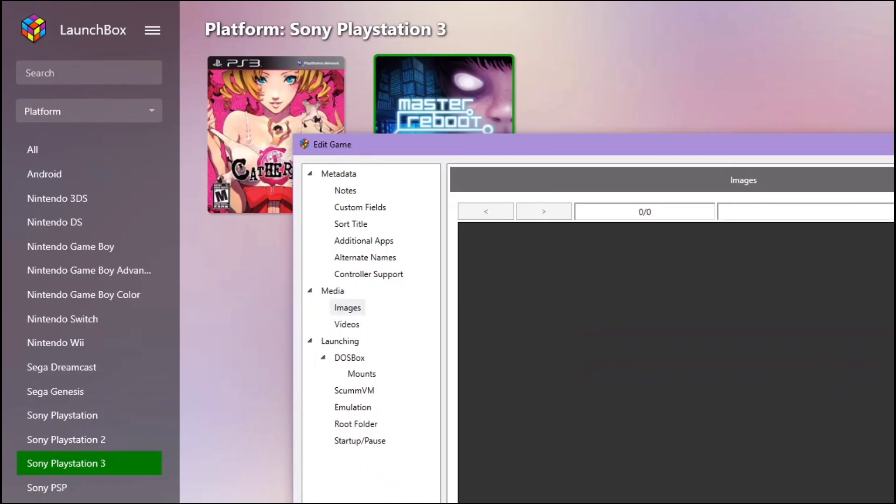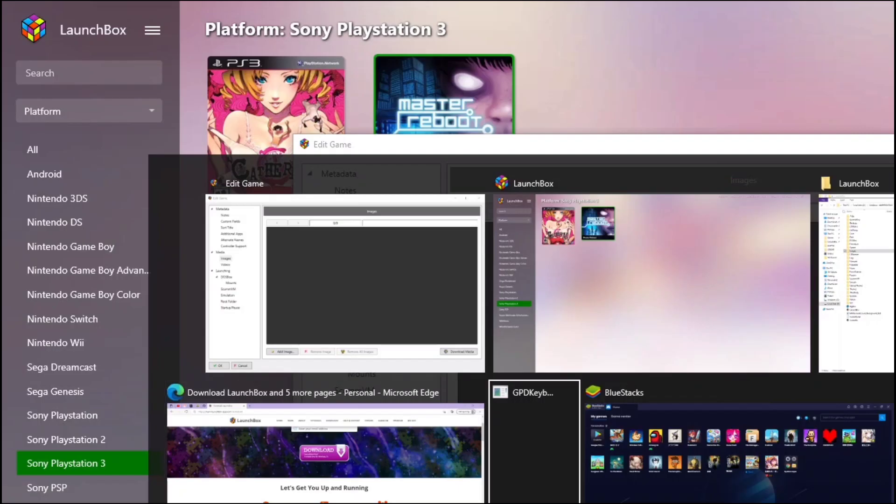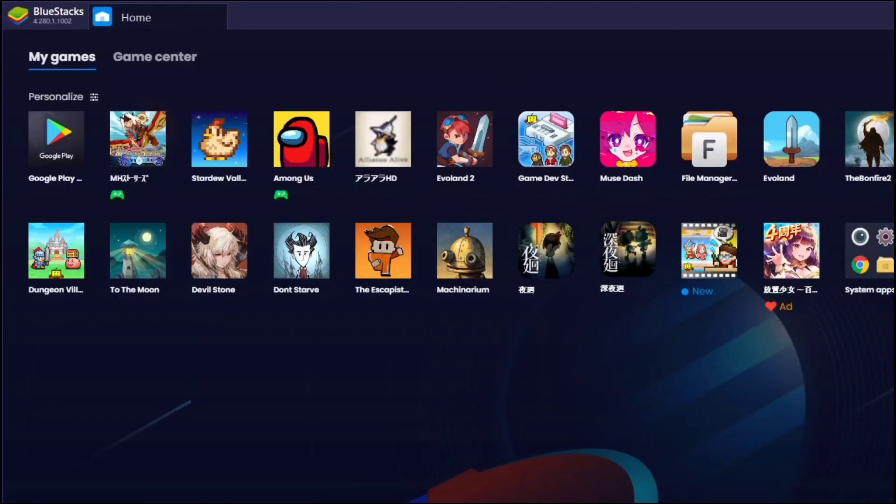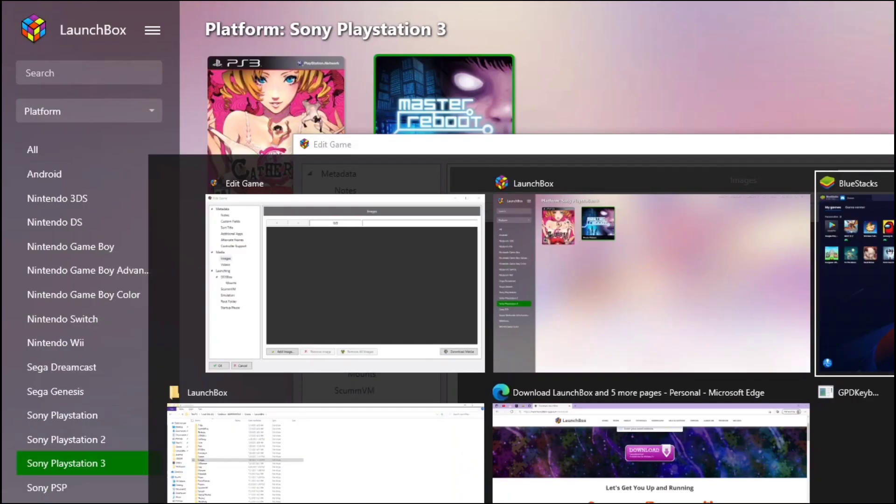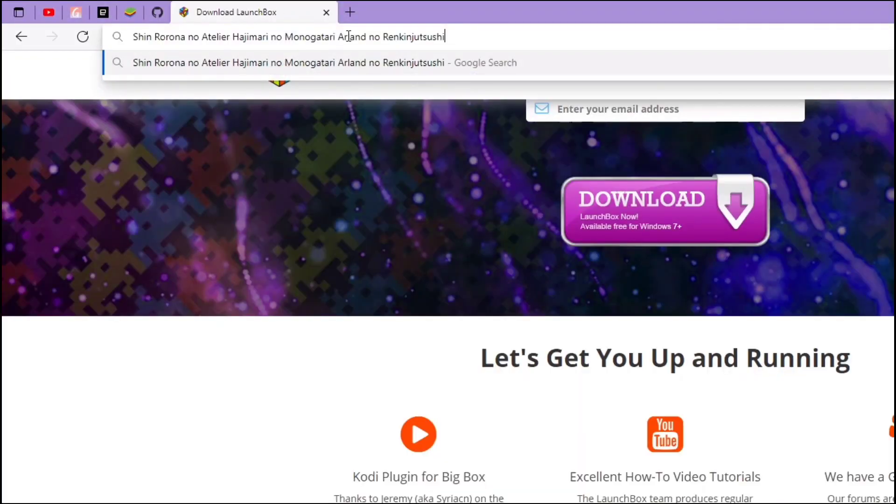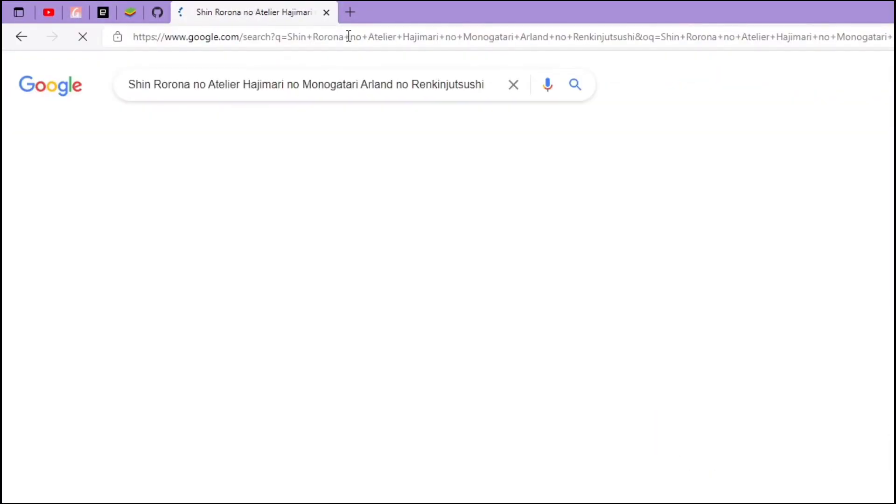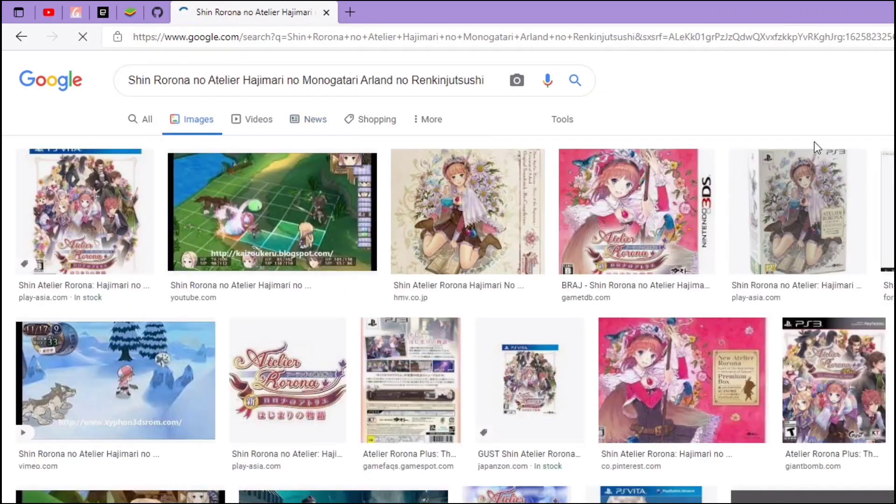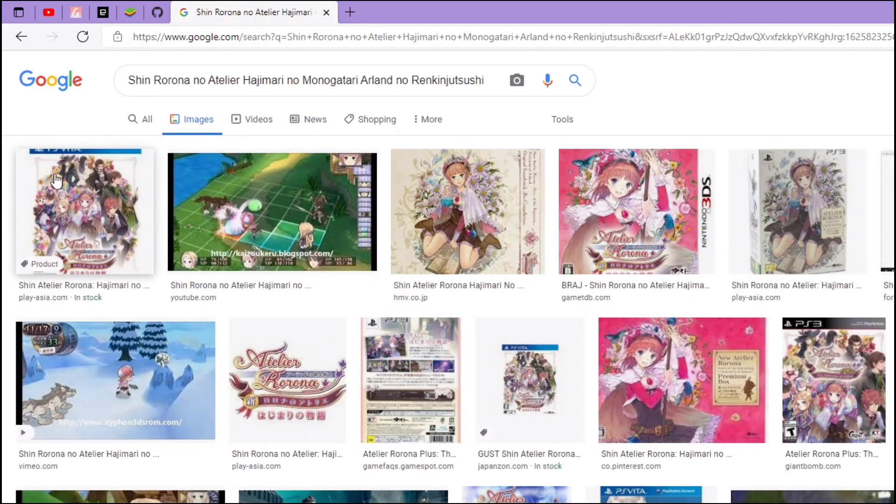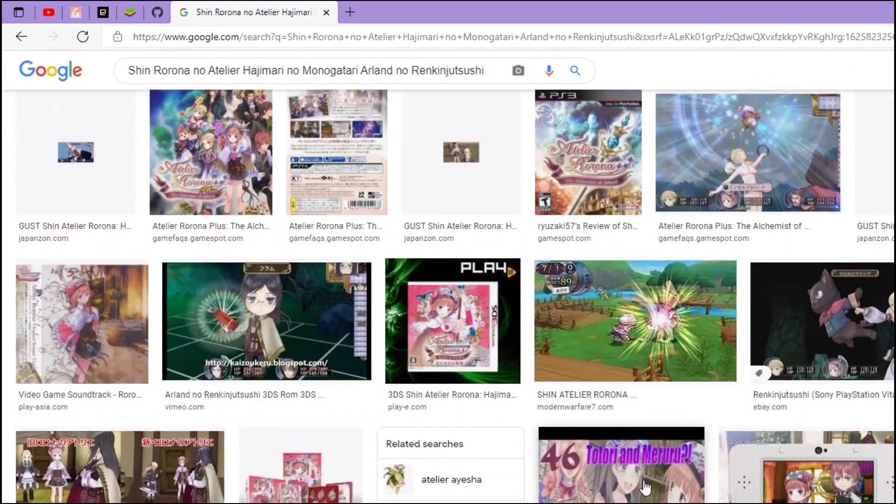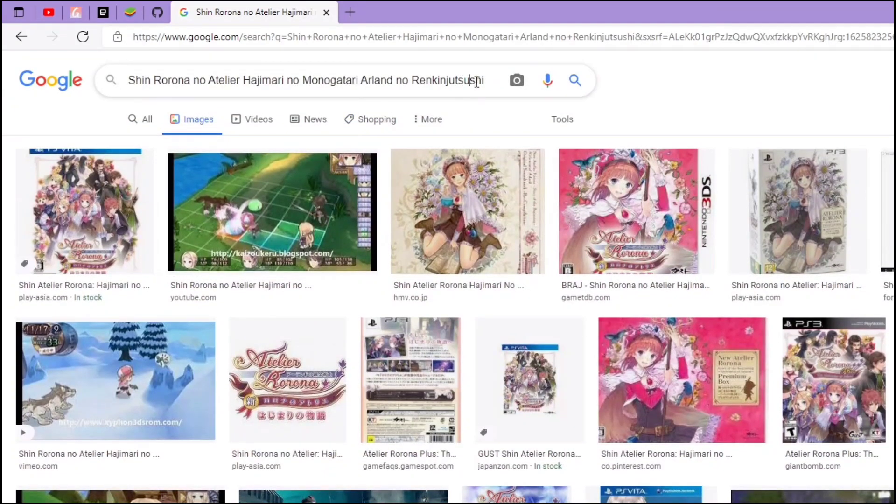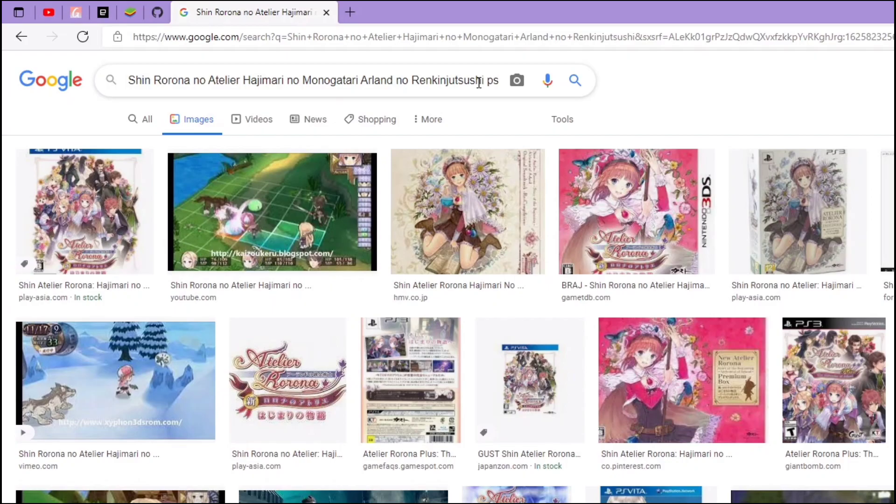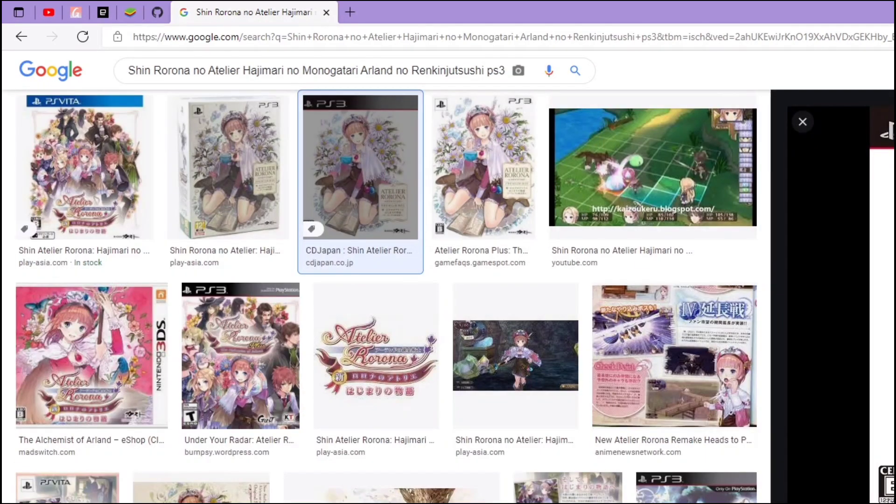Let's go to our browser to look for the image. It's pretty easy. If it's not here, just simply add PS3. Then it's here. Download it.